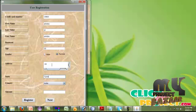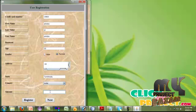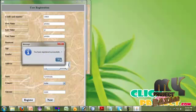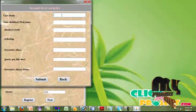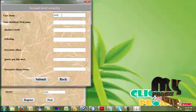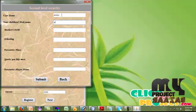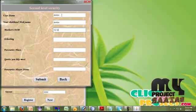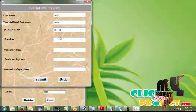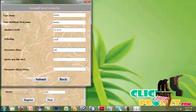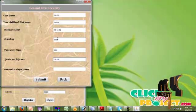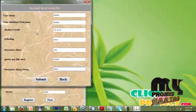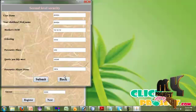Give your age, select your gender, give any address you want, your state. I am giving my state as Tamil Nadu. Select your country, give the amount in your account. I am giving the amount as 6000 and register. After you get registered, click the next button and give your second level security questions. In this, I am giving my username, my childhood name, my mother's date of birth, my schooling, favorite place, the sport I like most, and then the player.